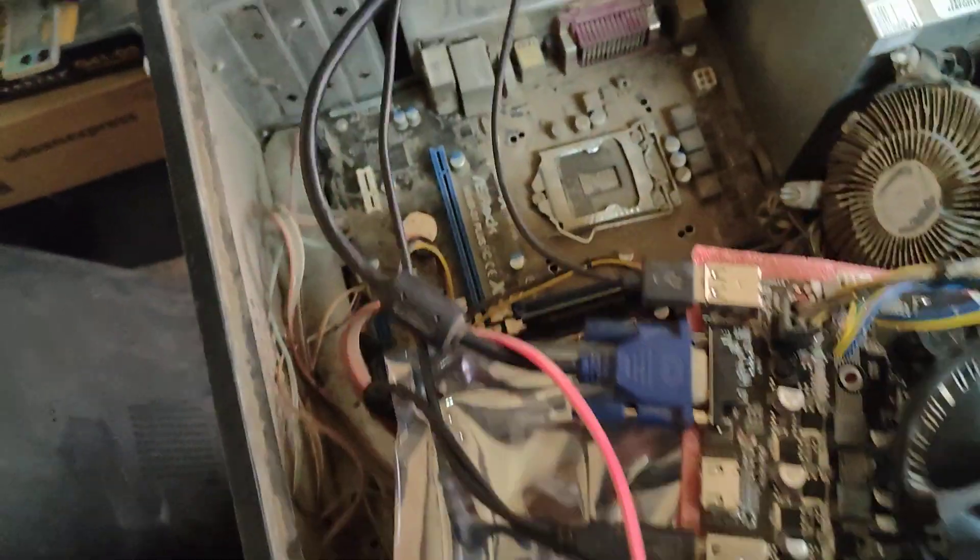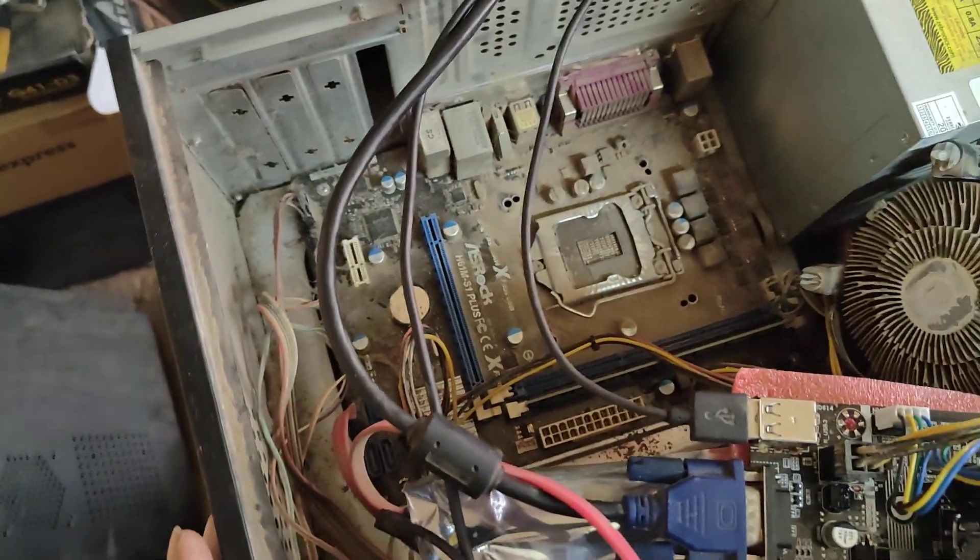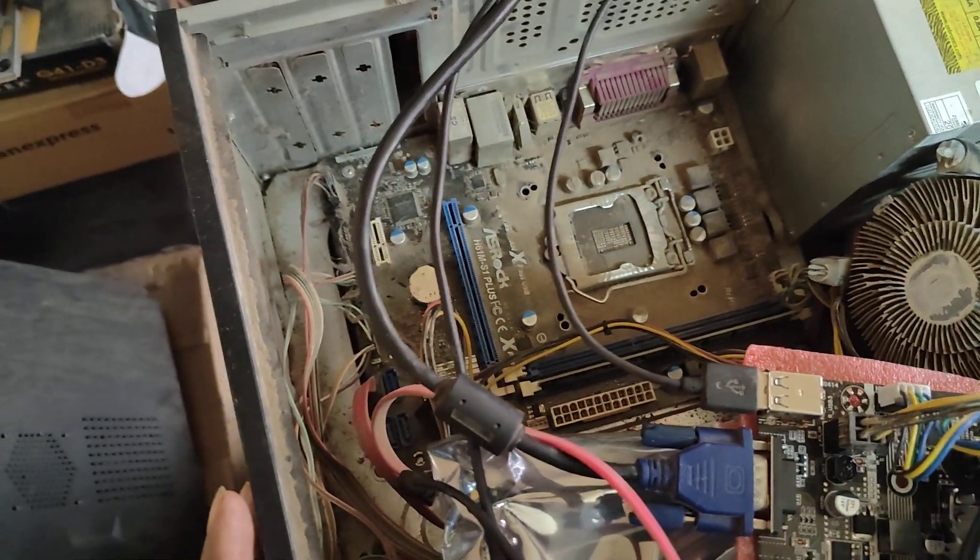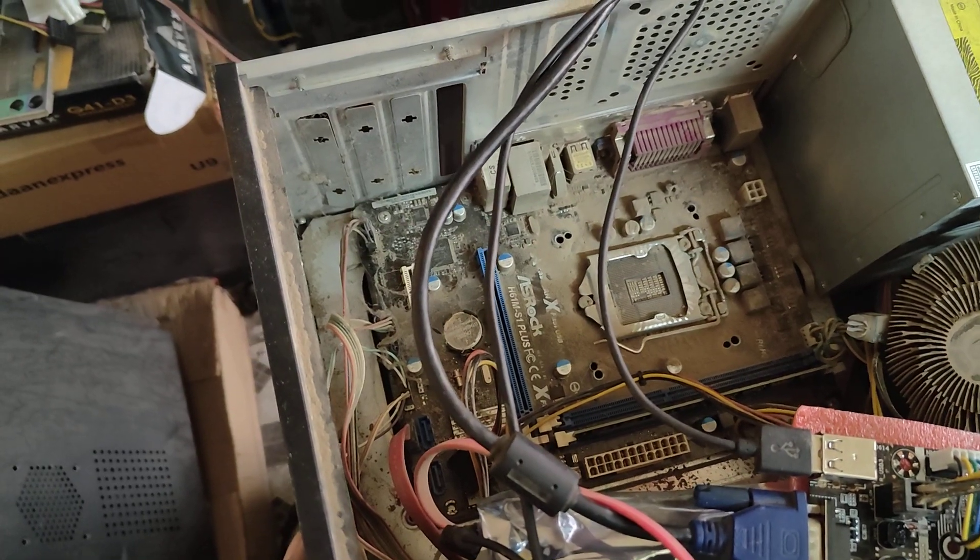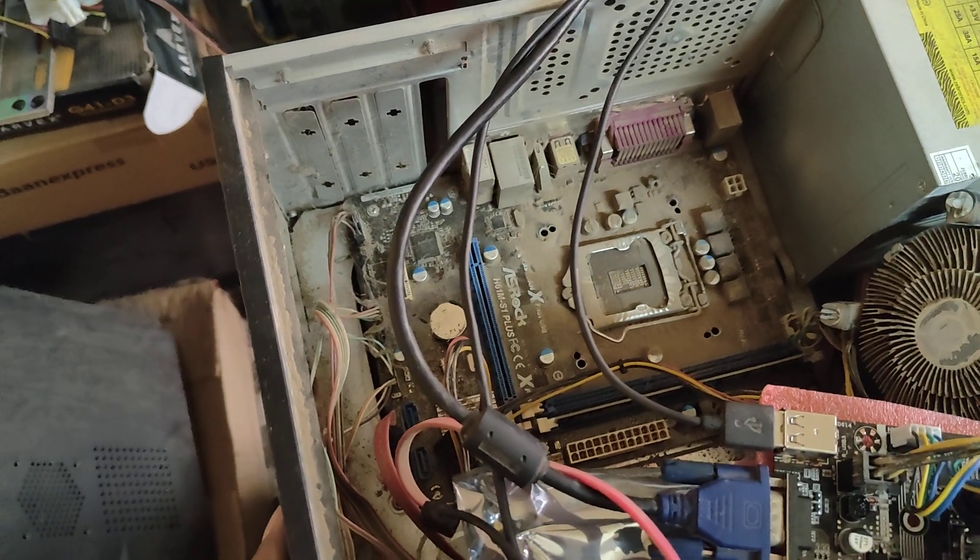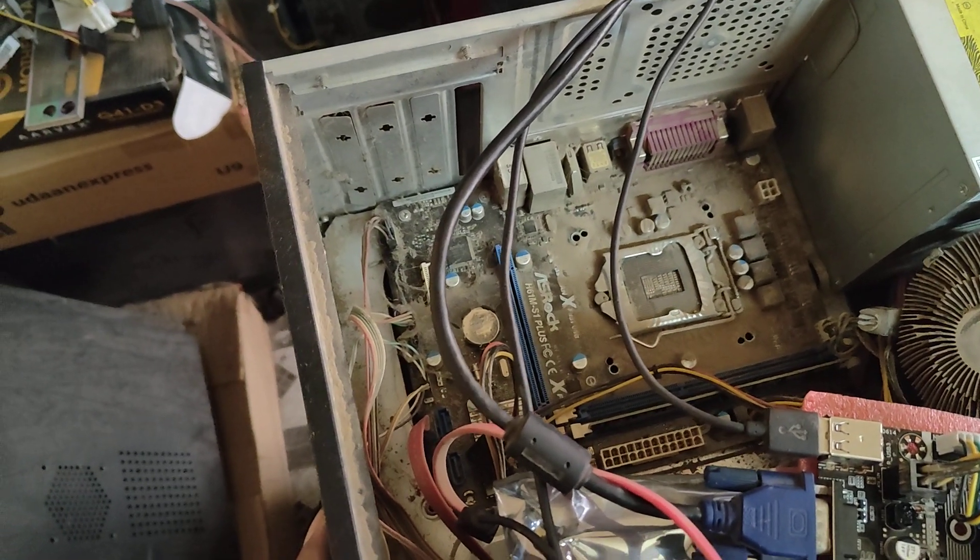This is an H61 board. The H61 board is supported by the 2nd generation and 3rd generation processor.